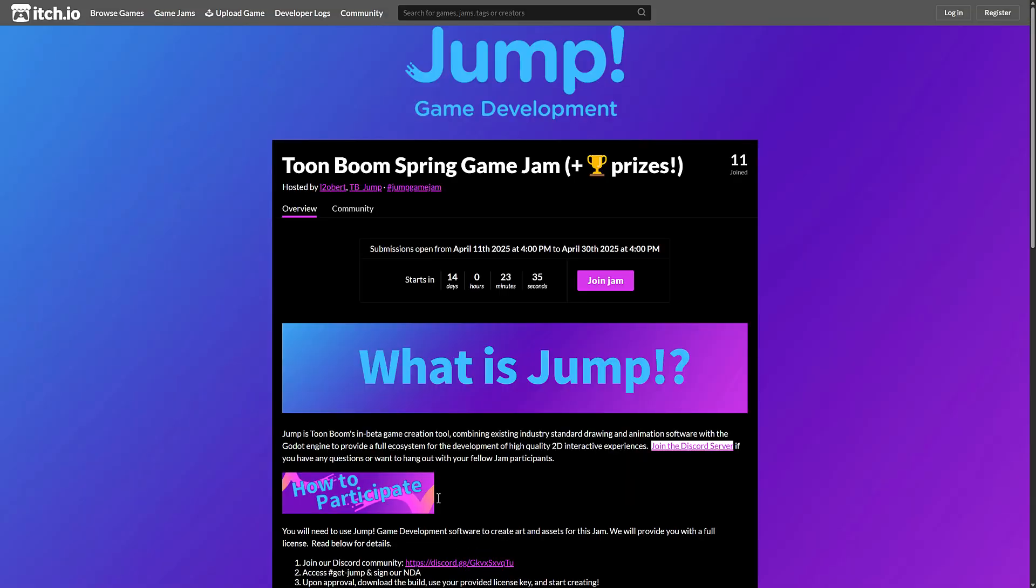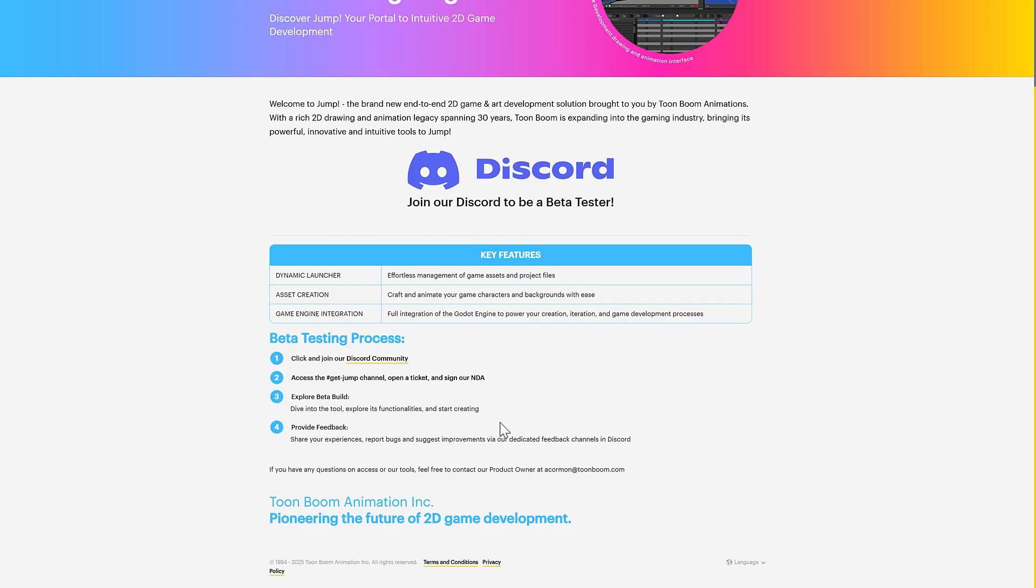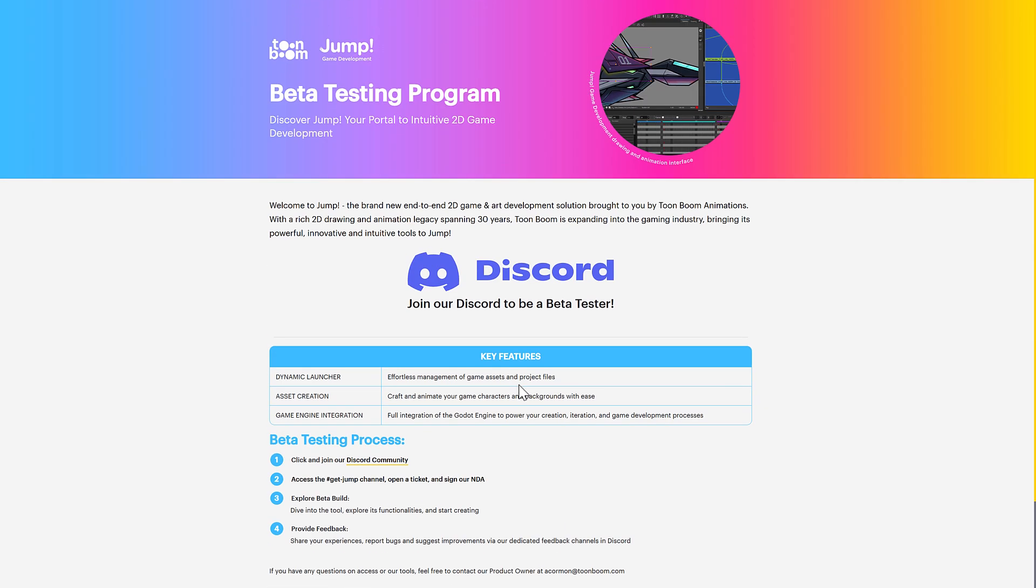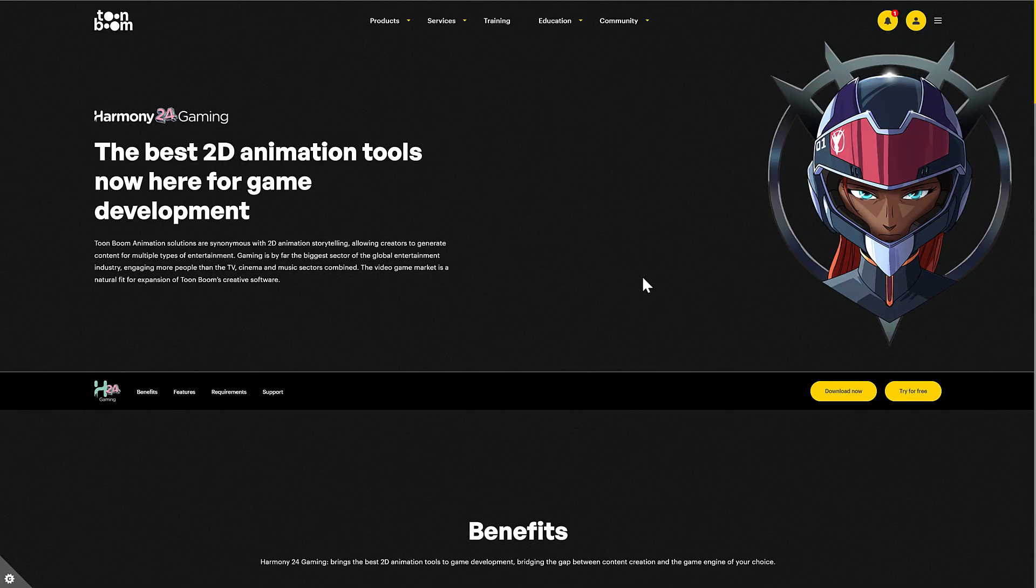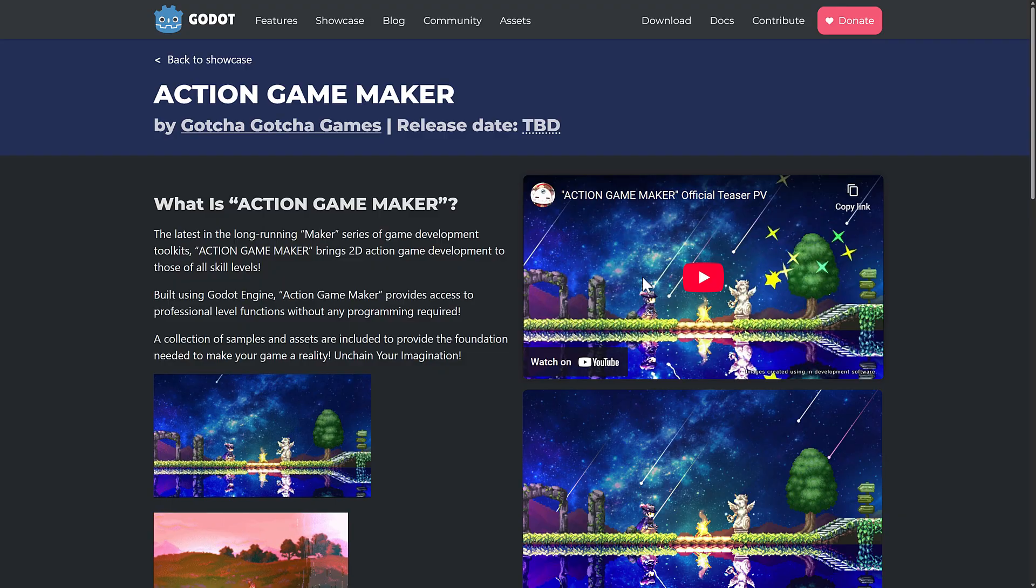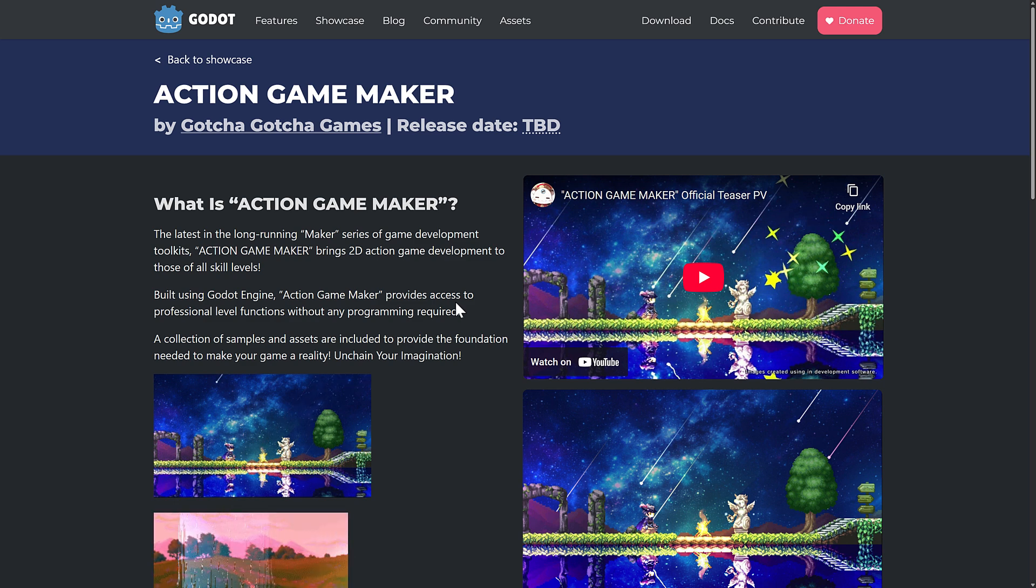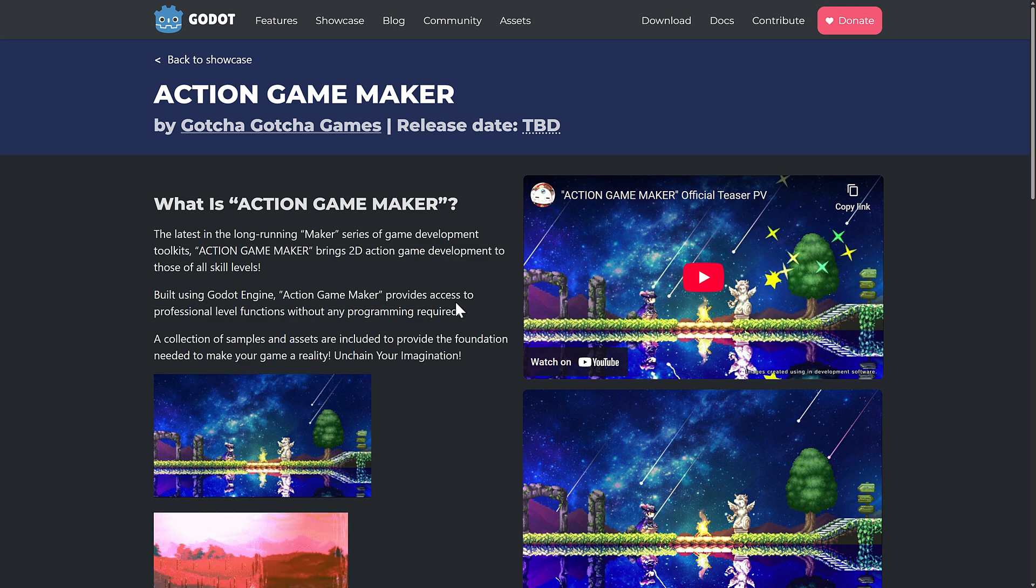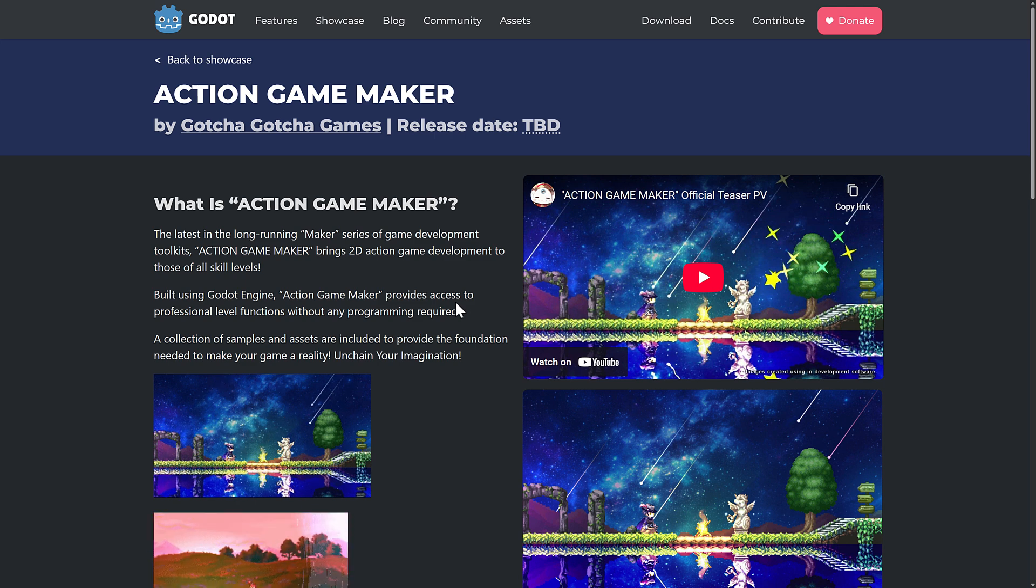So that, ladies and gentlemen, is Jump. So there is this huge swath of game development technology being built on top of the Godot game engine. But it's cool to see that we've got these commercial projects. Toon Boom, pretty big company making some pretty popular tools, and they've been around for quite a while. And then Gotcha Gotcha Games. You've probably heard of RPG Maker at this point in time.